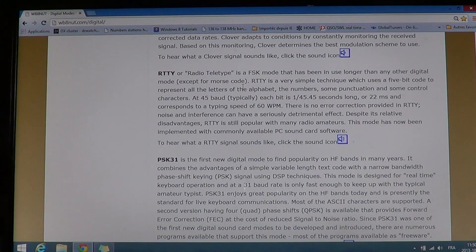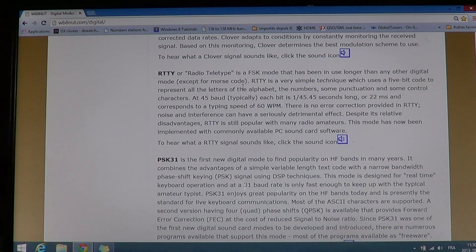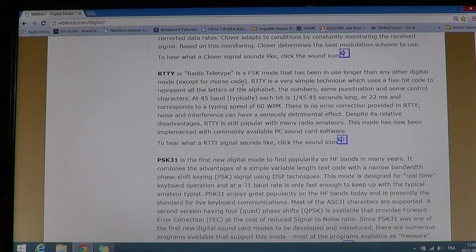When you decode your first signal, you'll hopefully get a little excited and say 'wow, this is so cool, I want to decode more,' and you'll slowly get your ears tuned to these digital sounds. Hope you enjoyed this series and that you'll be decoding all these modes with us on your computer. Thanks for watching — 73.